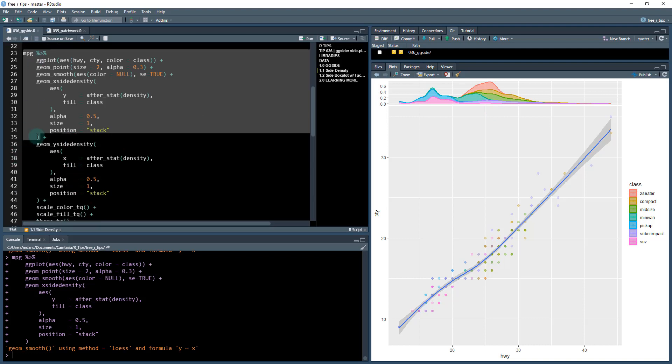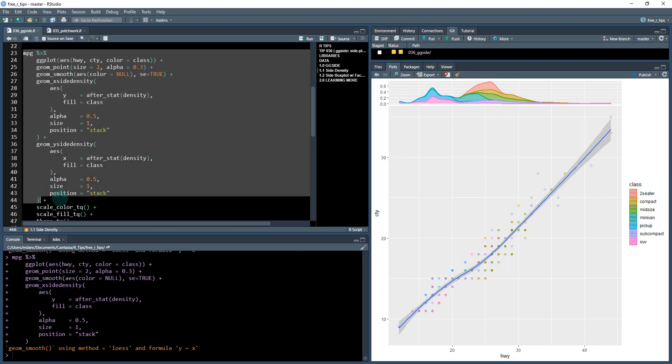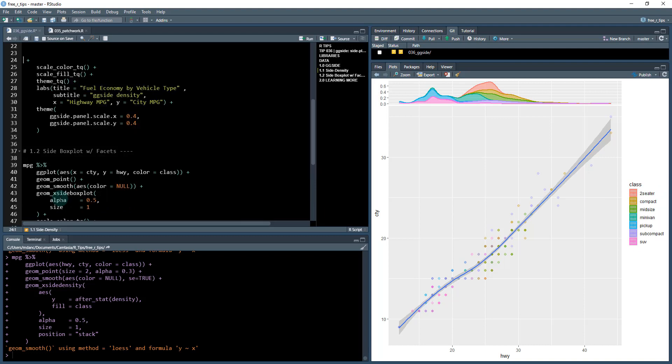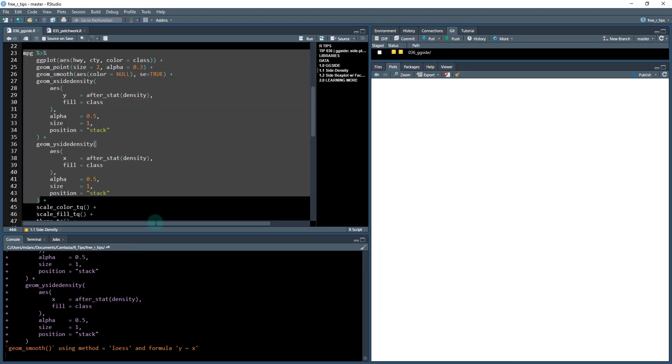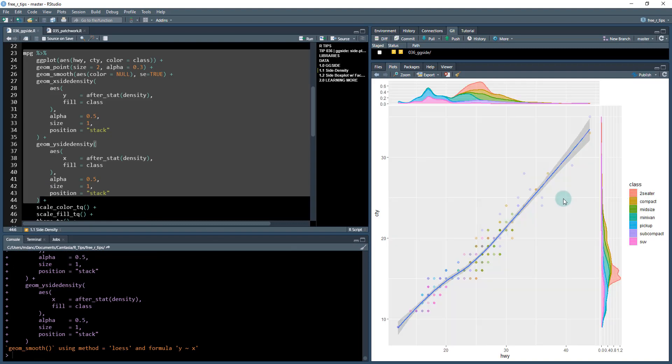And then we can keep going down. We can do the same thing for the Y side density. So Y is going to be the city fuel economy. And that's what's going to be going over here. So we do shift and enter, or excuse me, control and enter control enter. And this now adds a side plot over here.